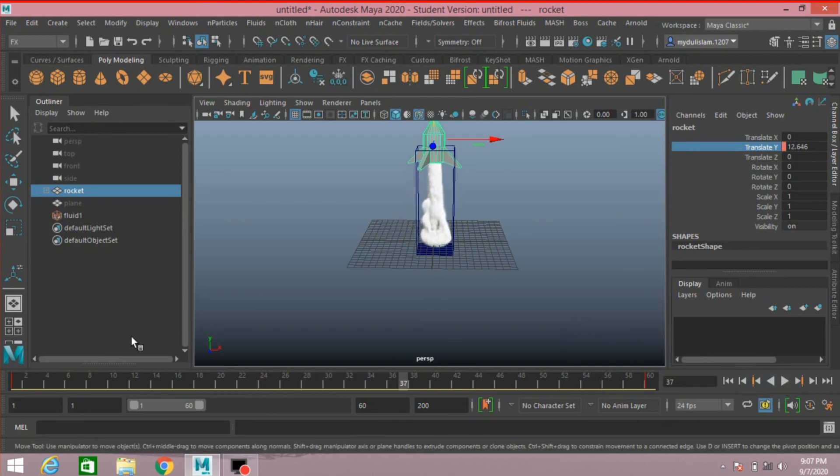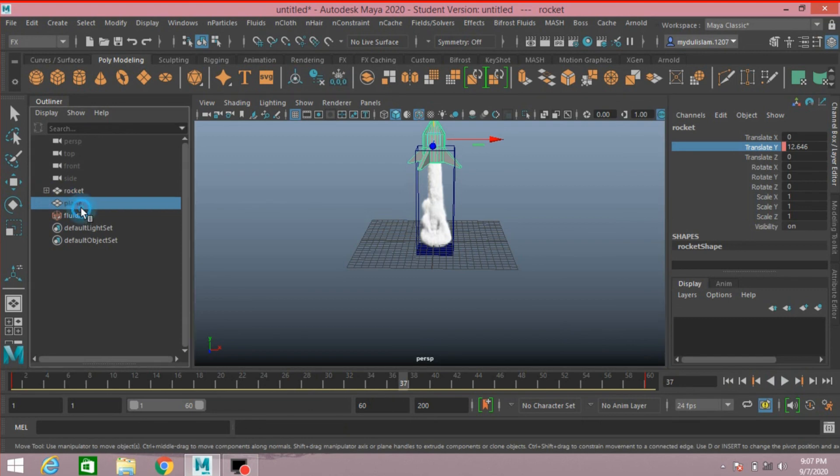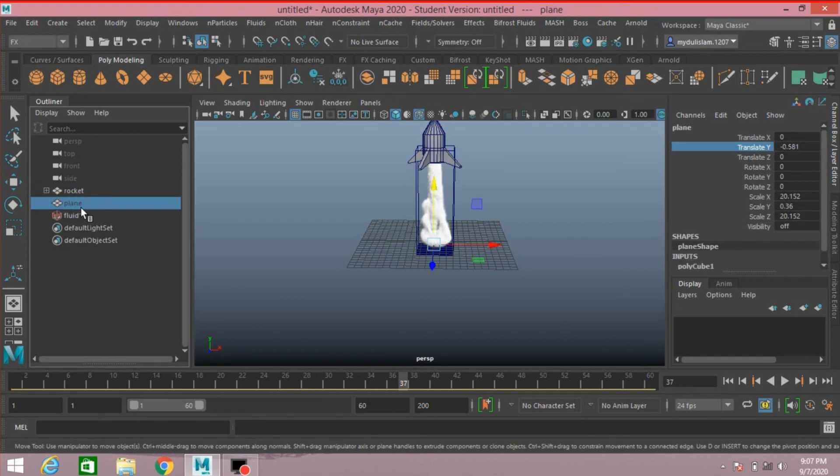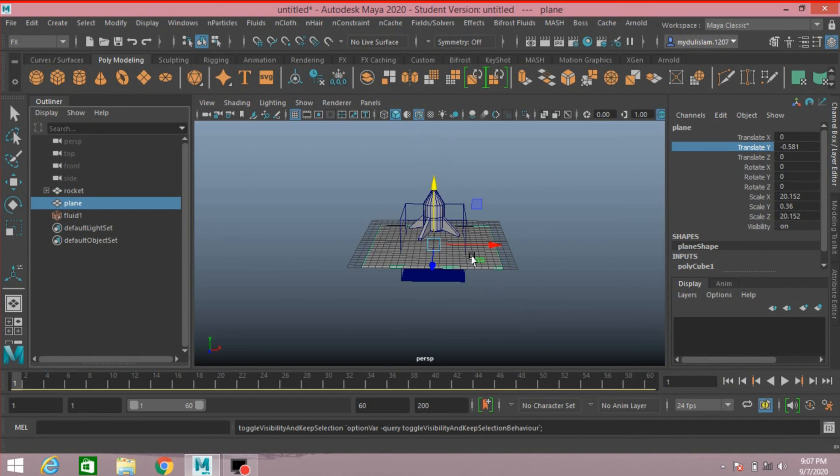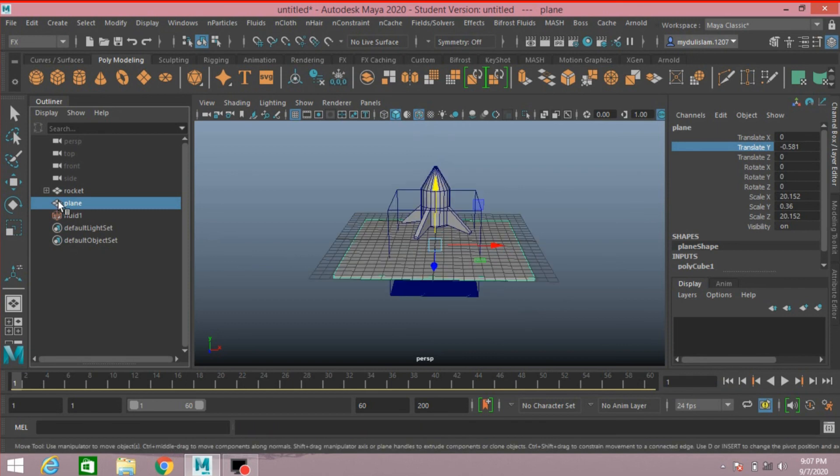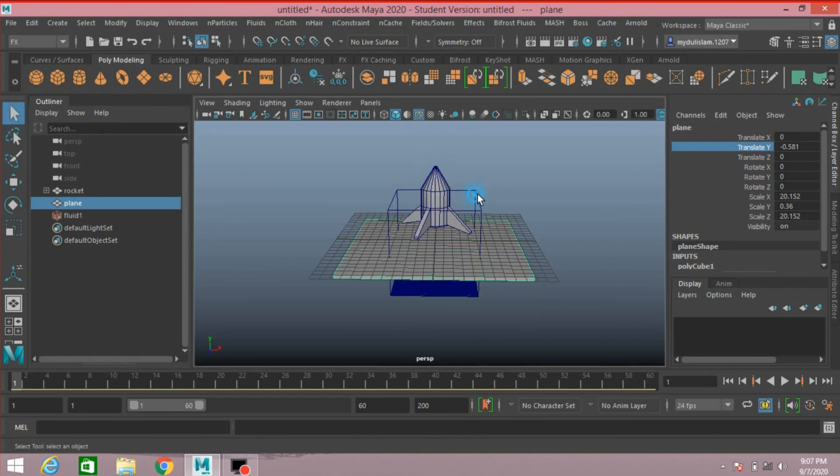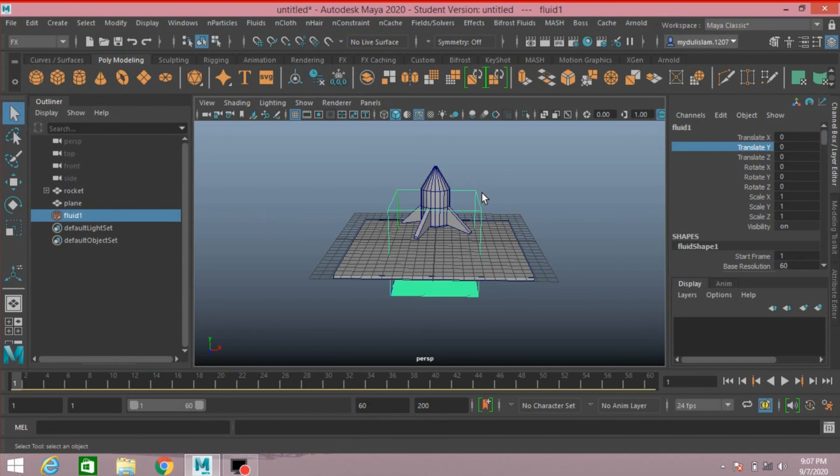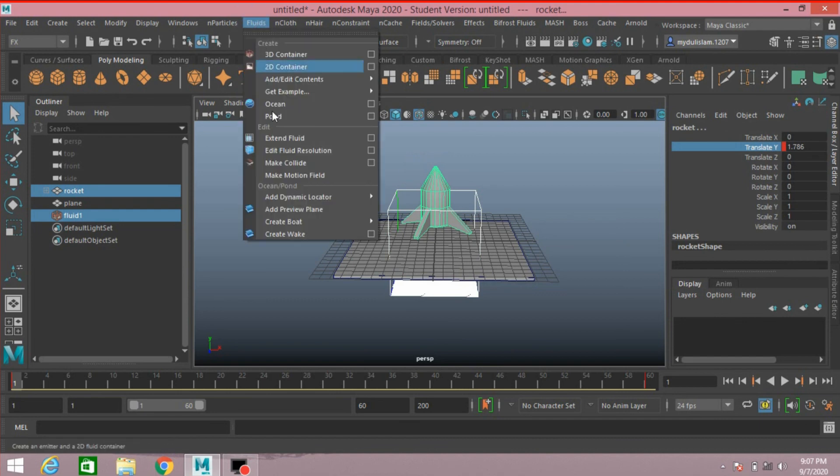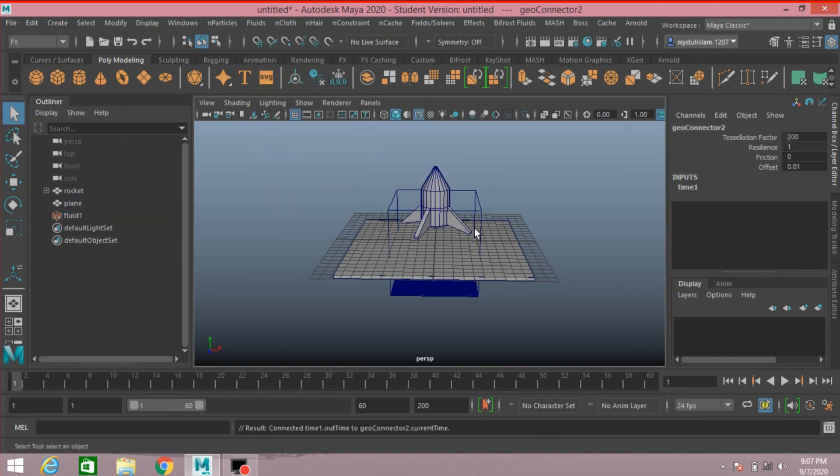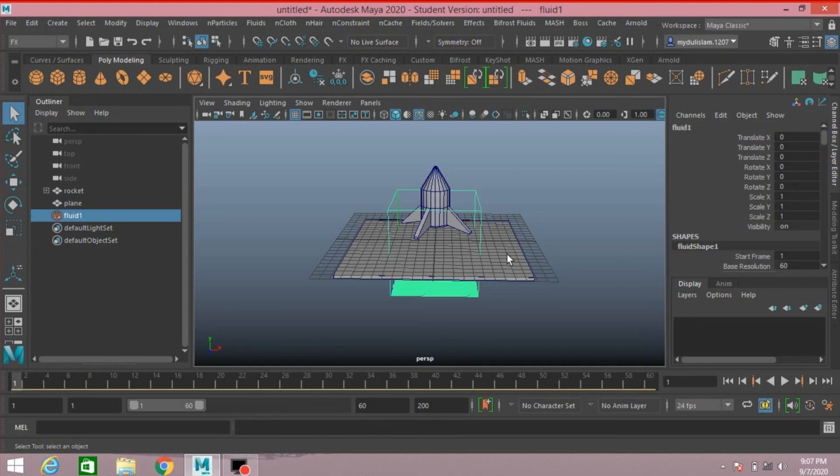Now unhide the plane. Go to frame 1. First select the 3D container, shift select the rocket. Go to Fluid, Make Collide. Select the 3D container, shift select the rocket.